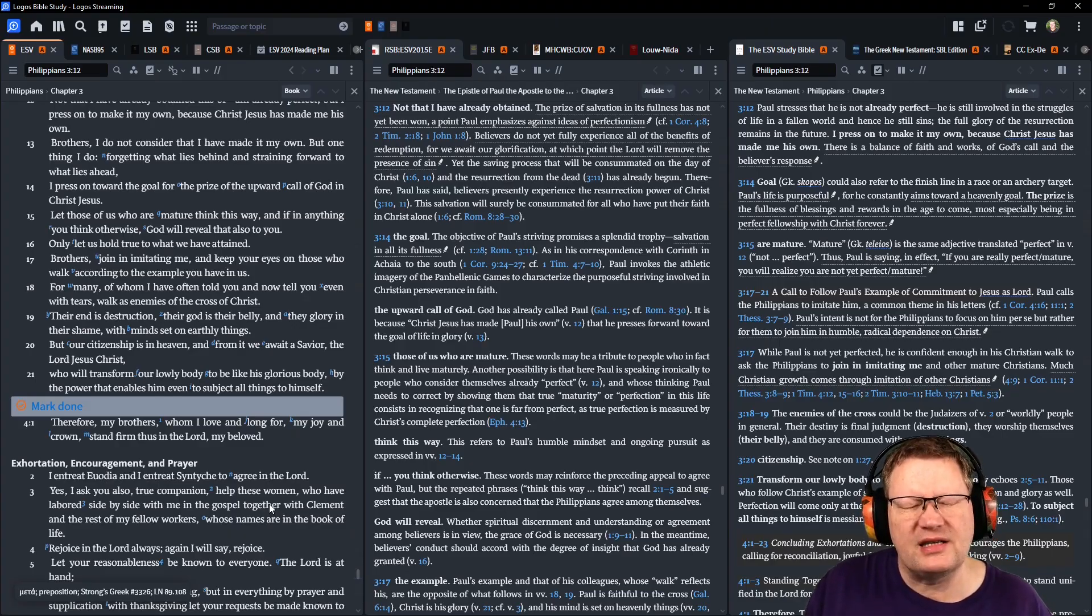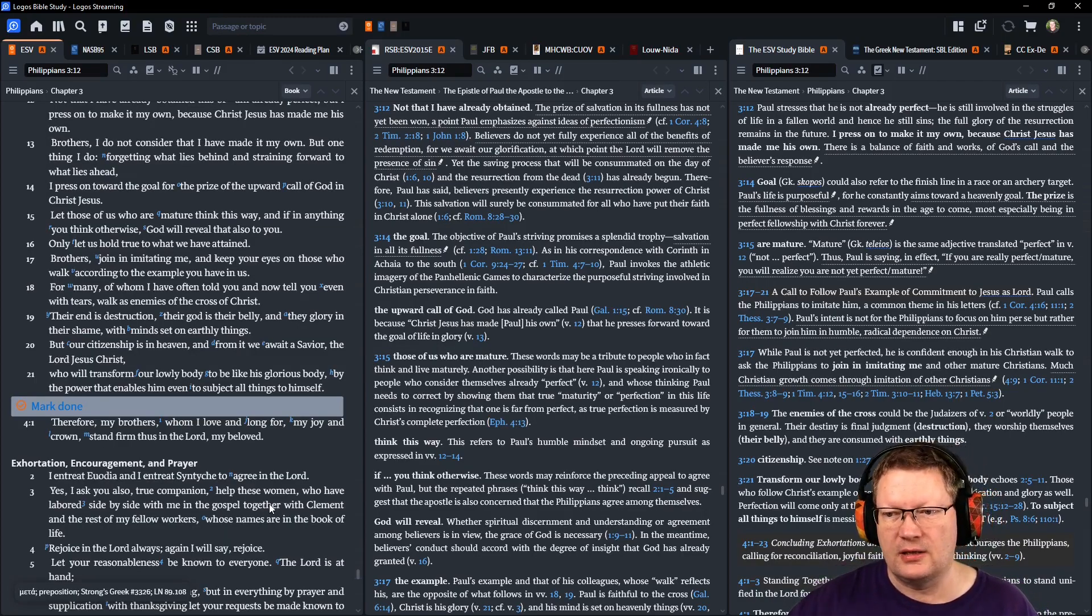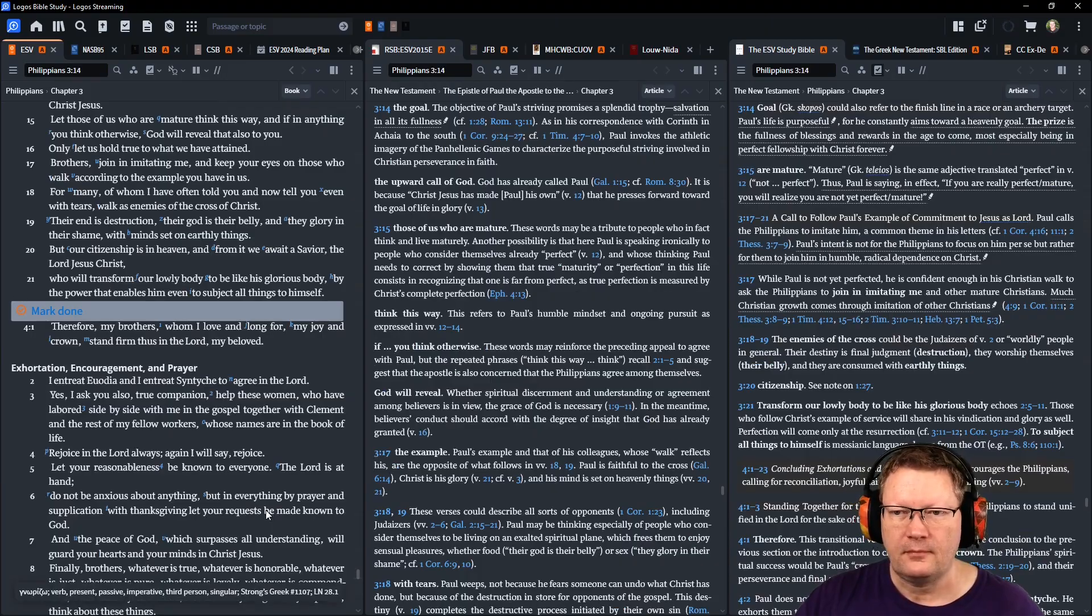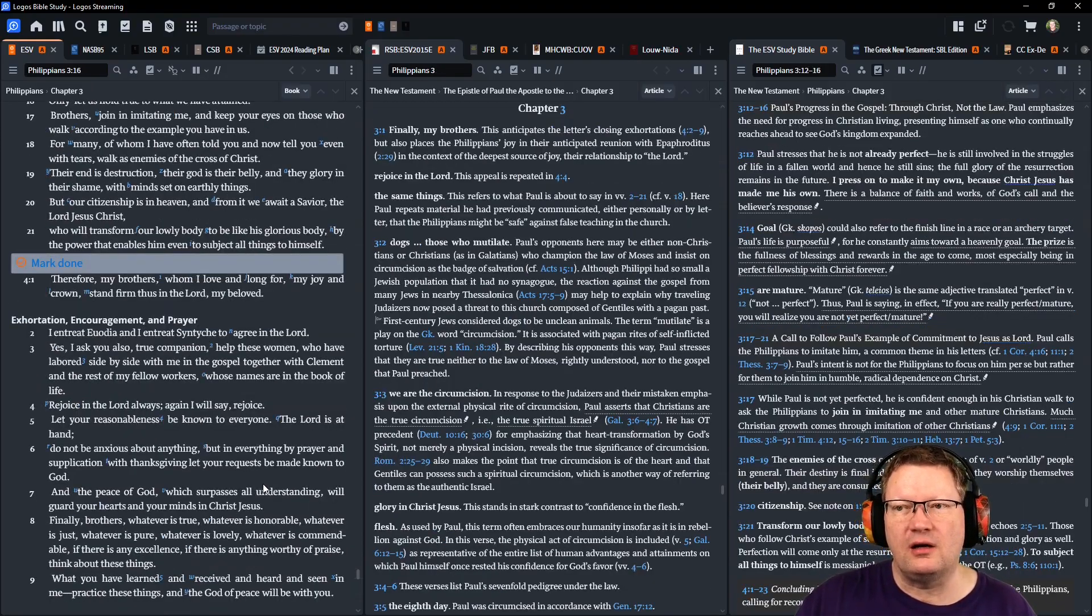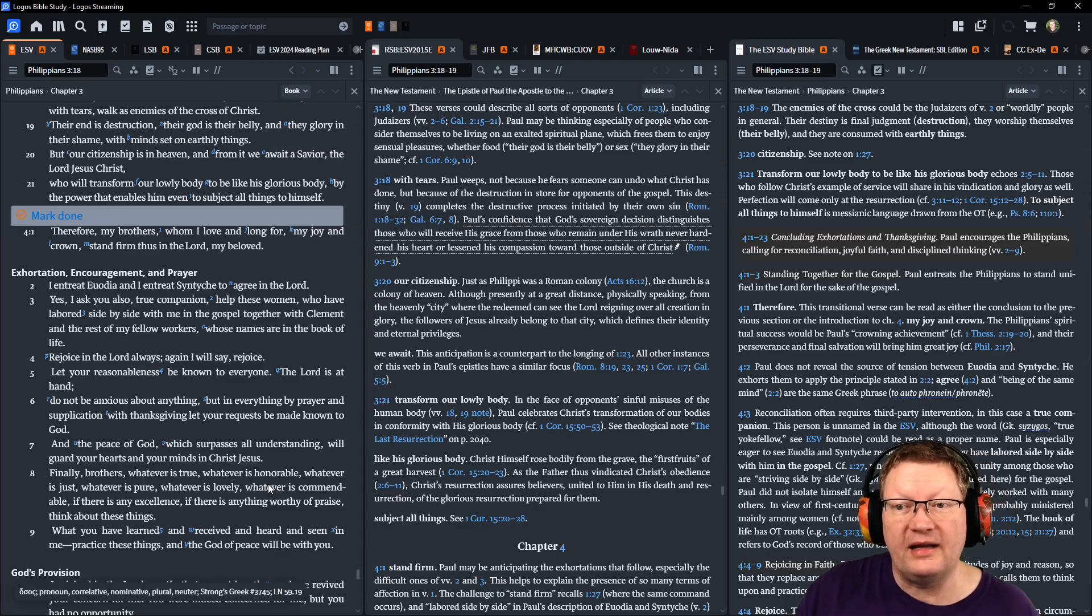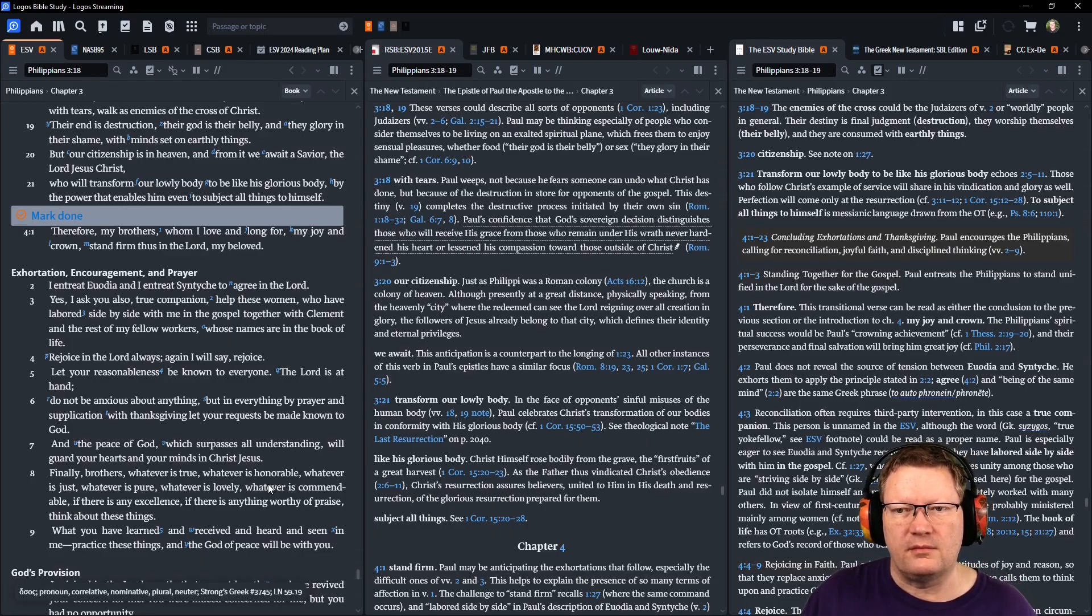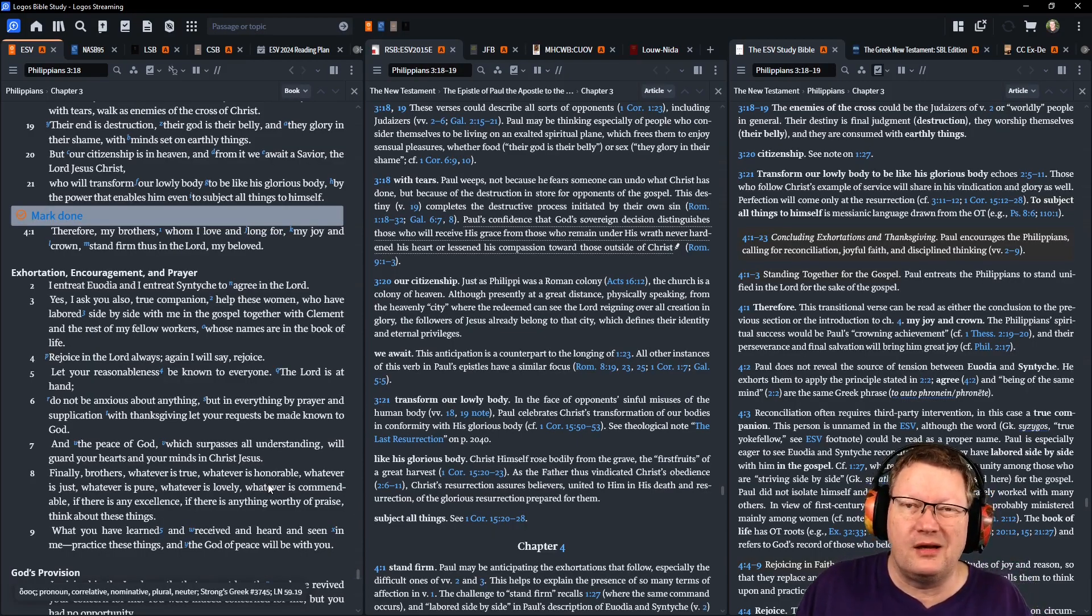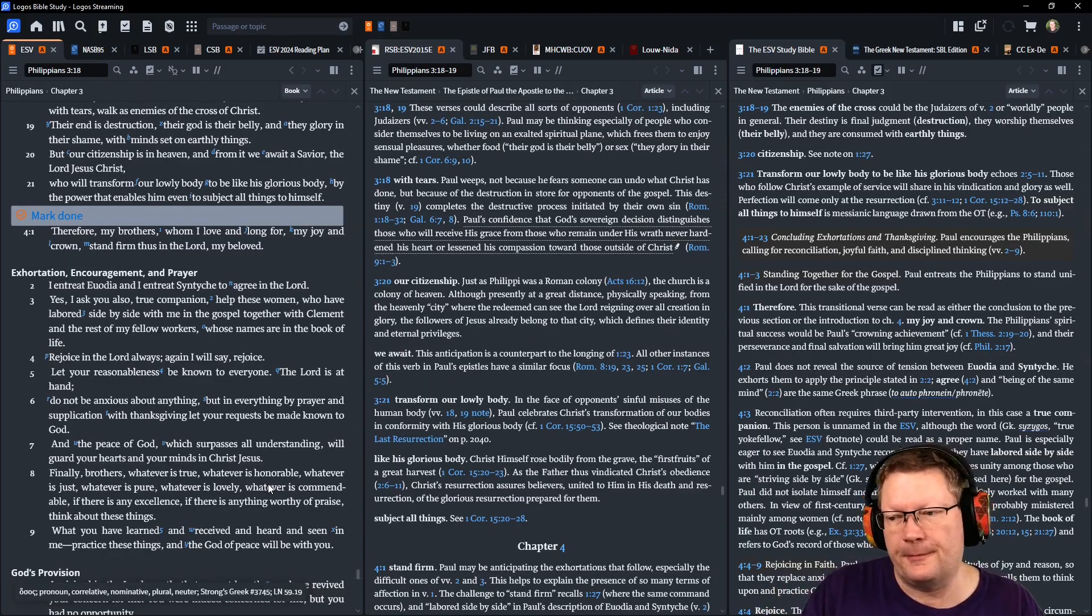But our citizenship is in heaven, and from it we await a Savior, the Lord Jesus Christ, who will transform our lowly body to be like his glorious body, by the power that enables him even to subject all things to himself. Therefore, my brothers, who my love and long for, my joy and crown, stand firm thus in the Lord, my beloved.